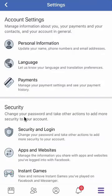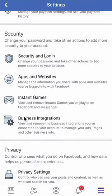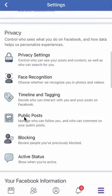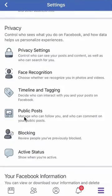It will take you here. Scroll down until you reach the privacy section, then click over here where it says privacy settings.